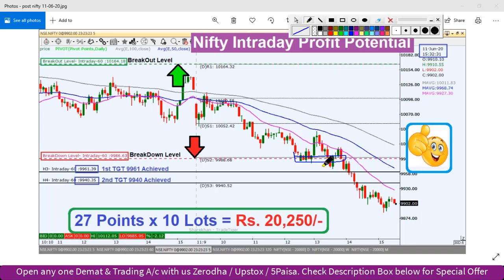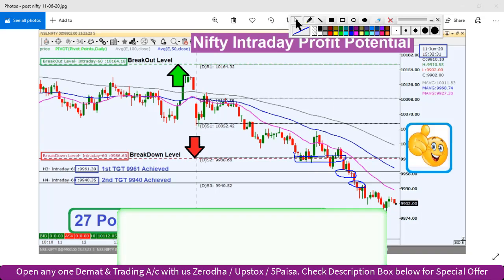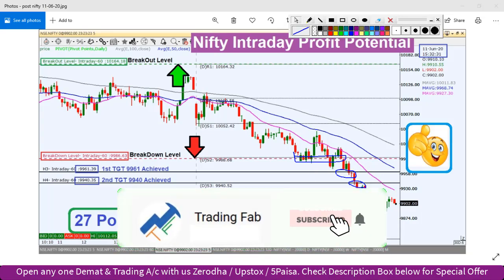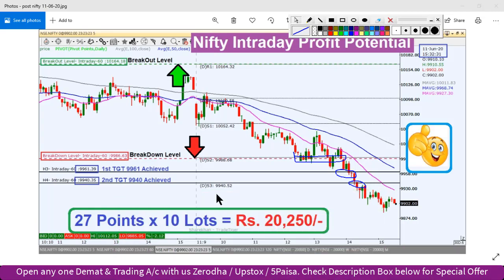So the first target is 9,960 and the second target is 9,940. You can see the results of this analysis in the last hours of the video.